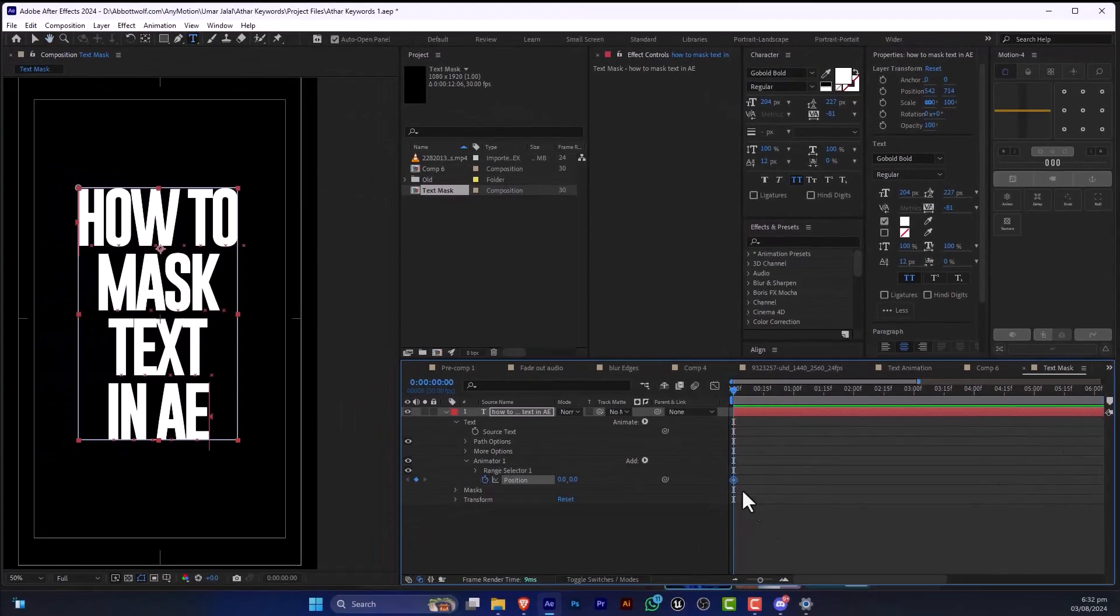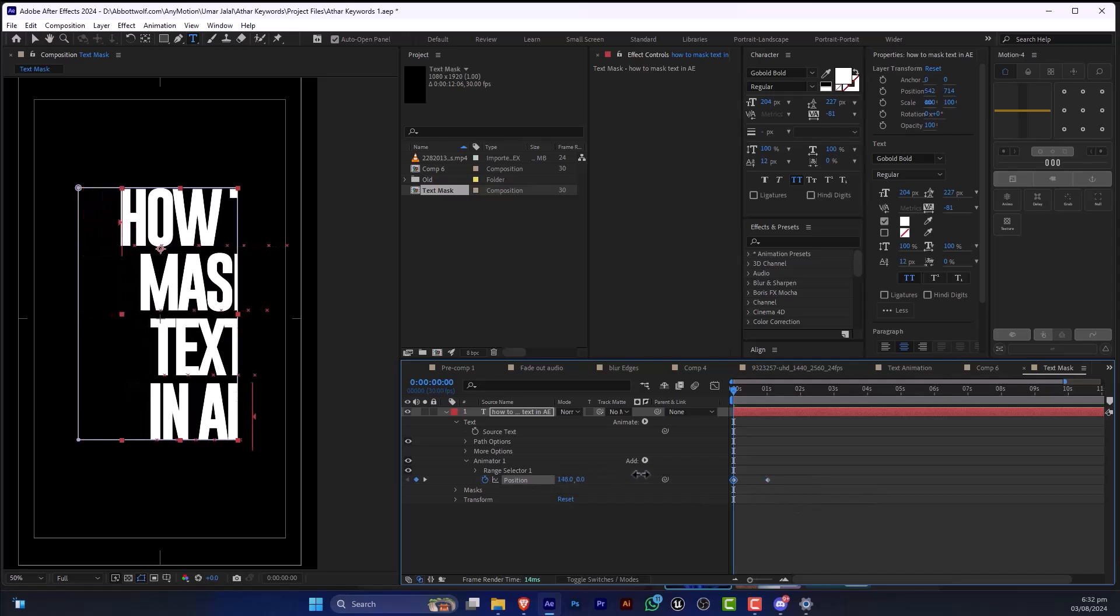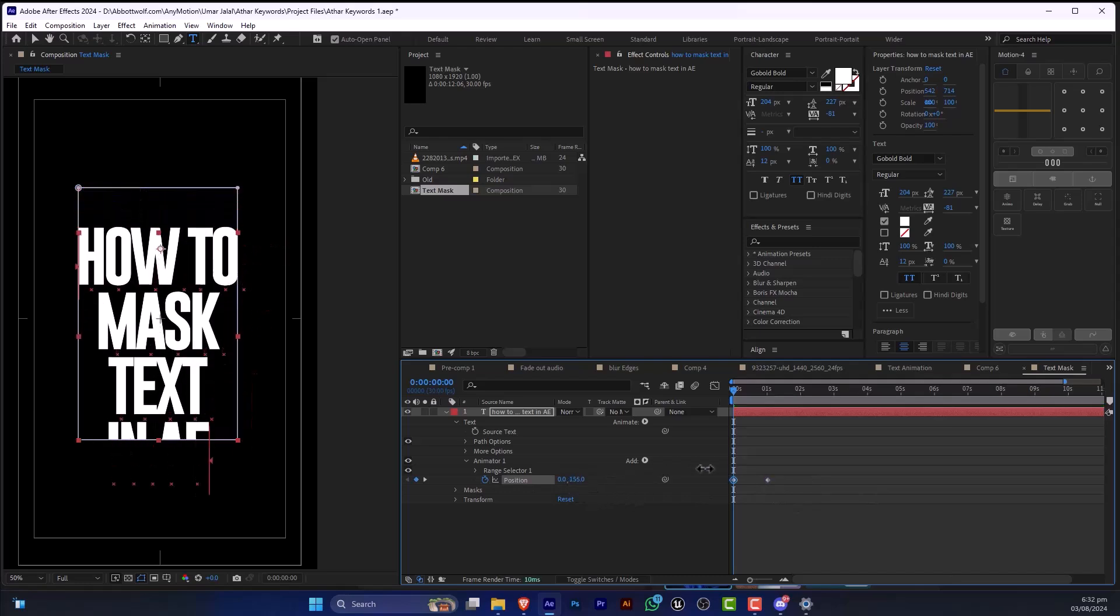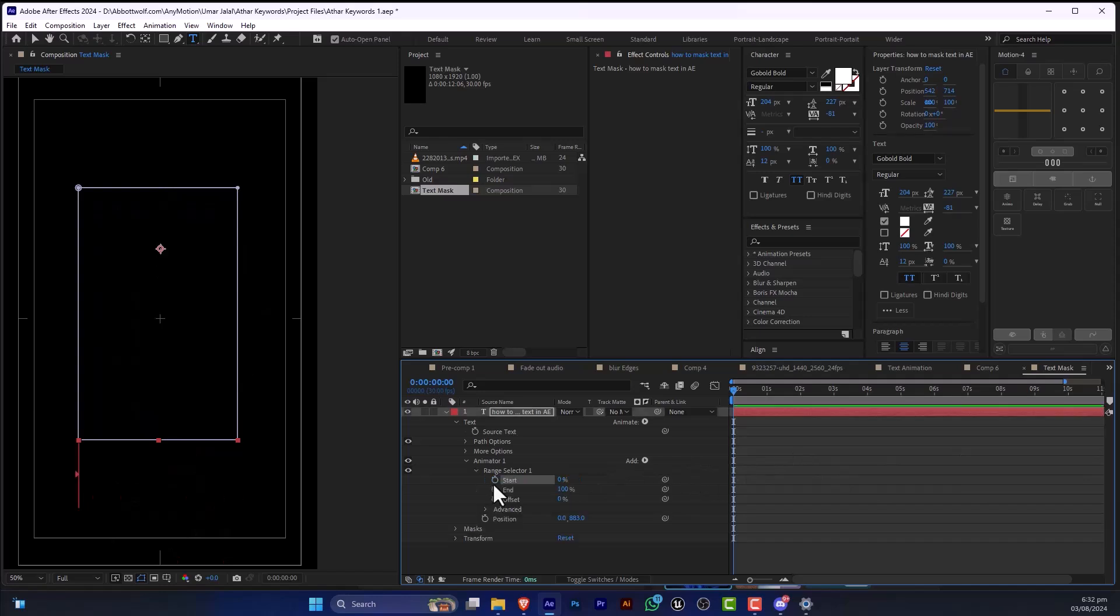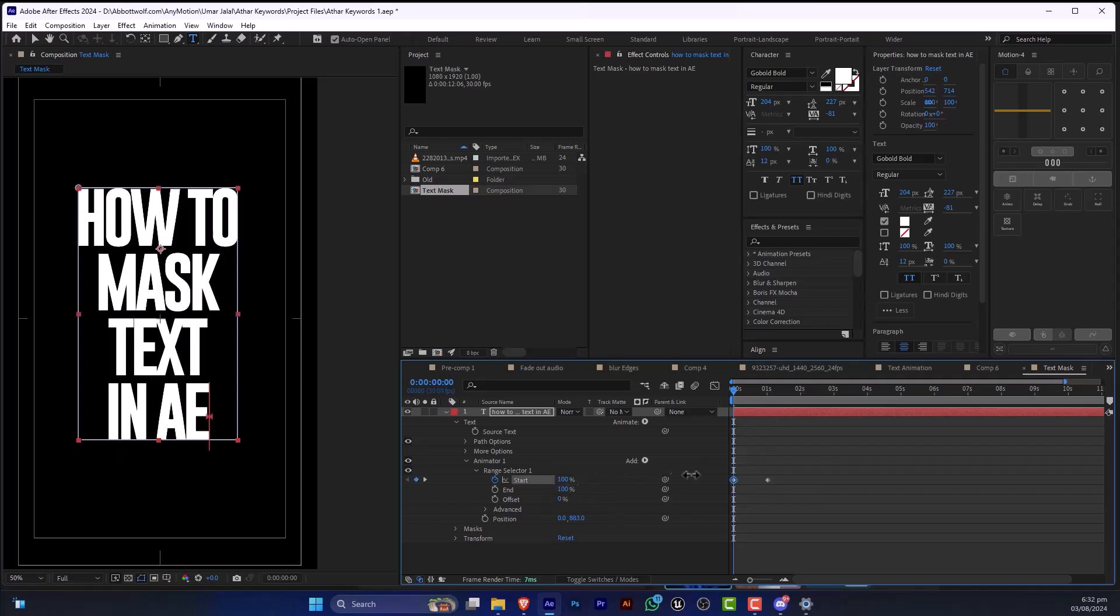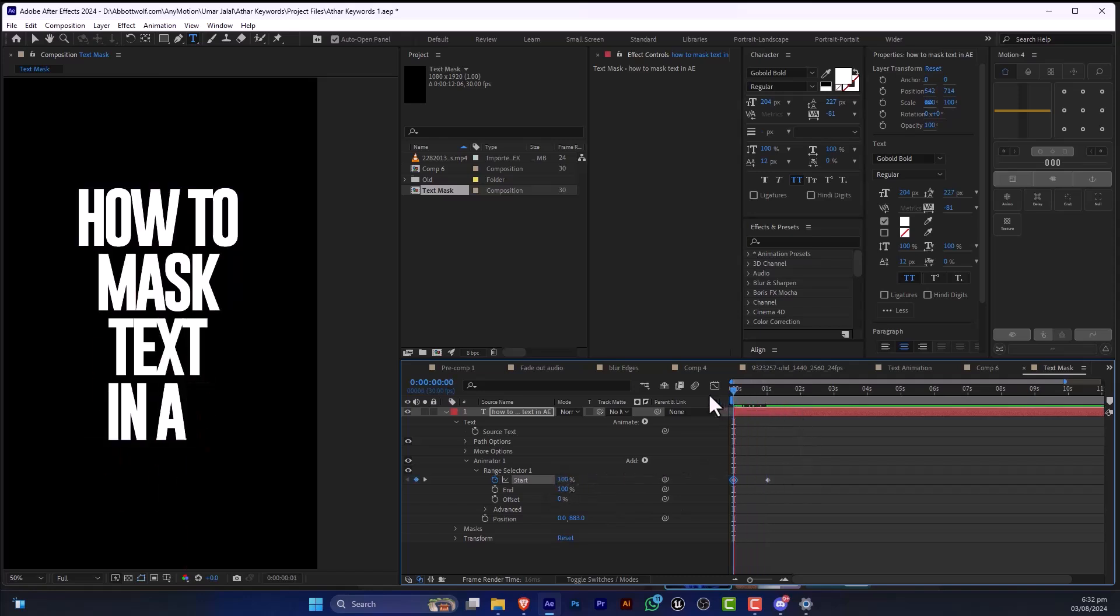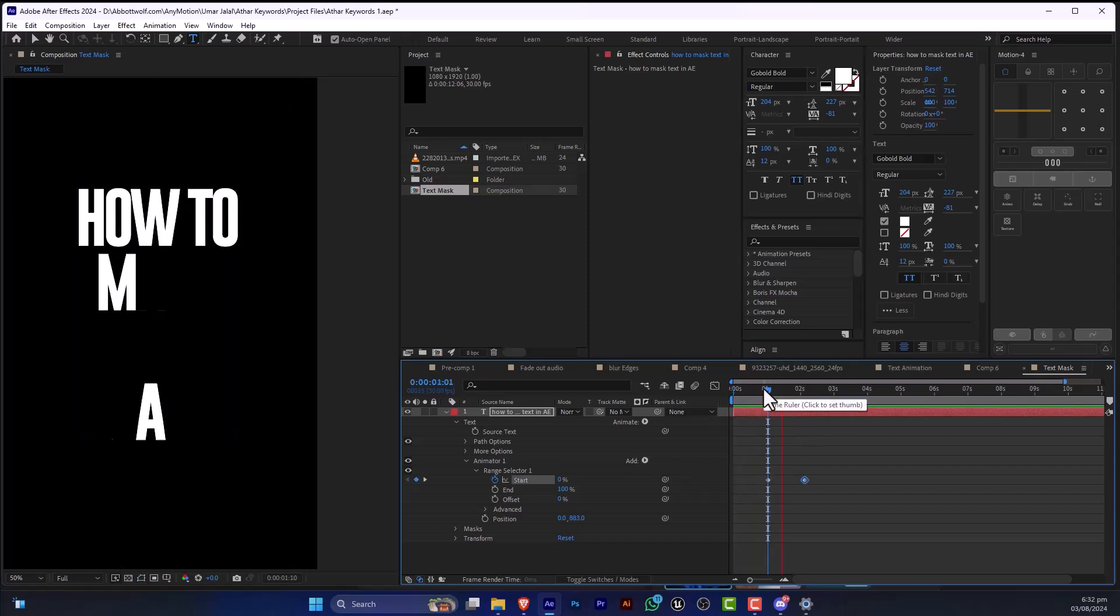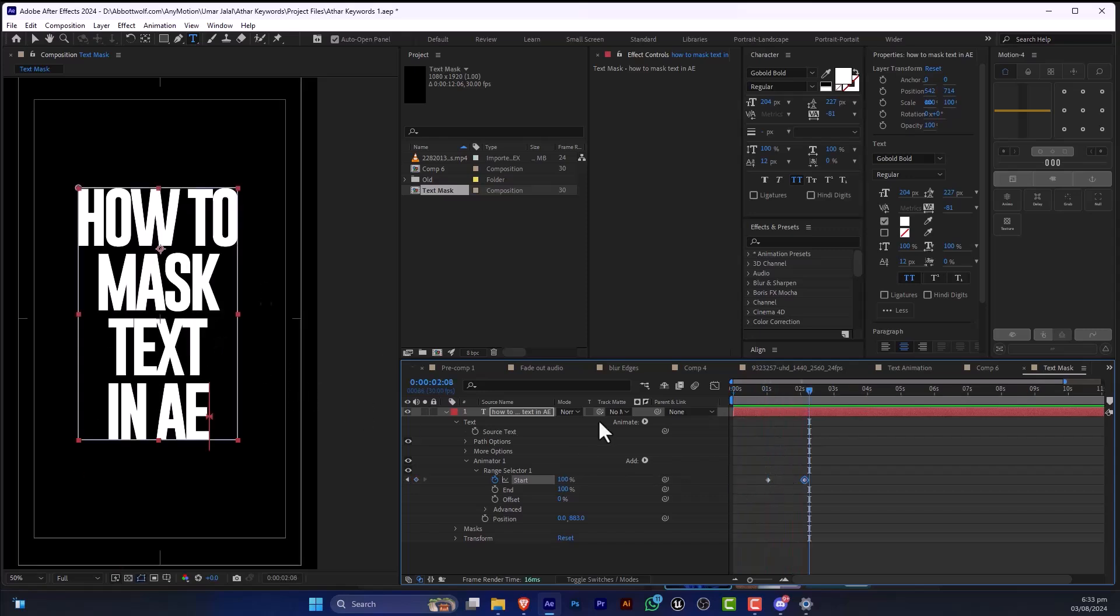And on one second, we are going to drop this. Like this. So we are going to play with the start. And you can see we have successfully created text mask effect.